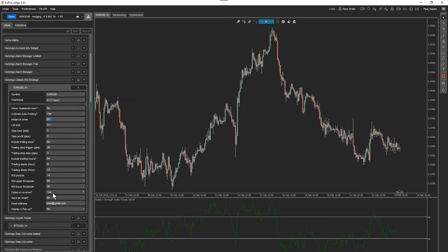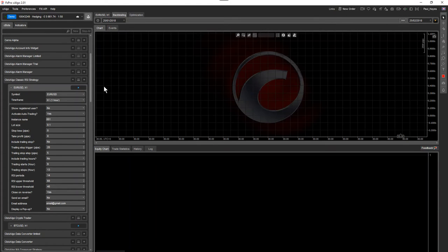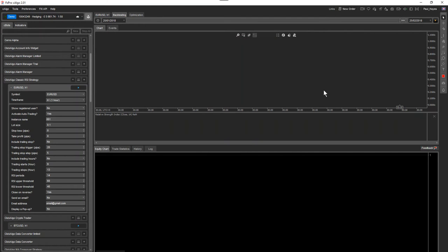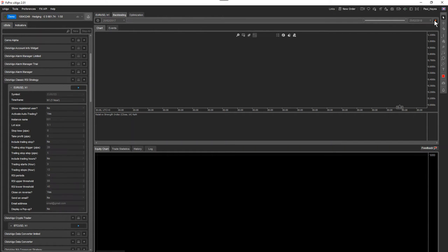The 'Close on Reversal', 'Send Email', and 'Display Pop-up' options are straightforward. Your email address needs to be configured — we do have another video explaining how to set up your email address under Preferences > Email Settings. Now I'm going to run a back test: I'll click Back Test, apply the template, and go one year back to the 25th of February 2017 and run that.